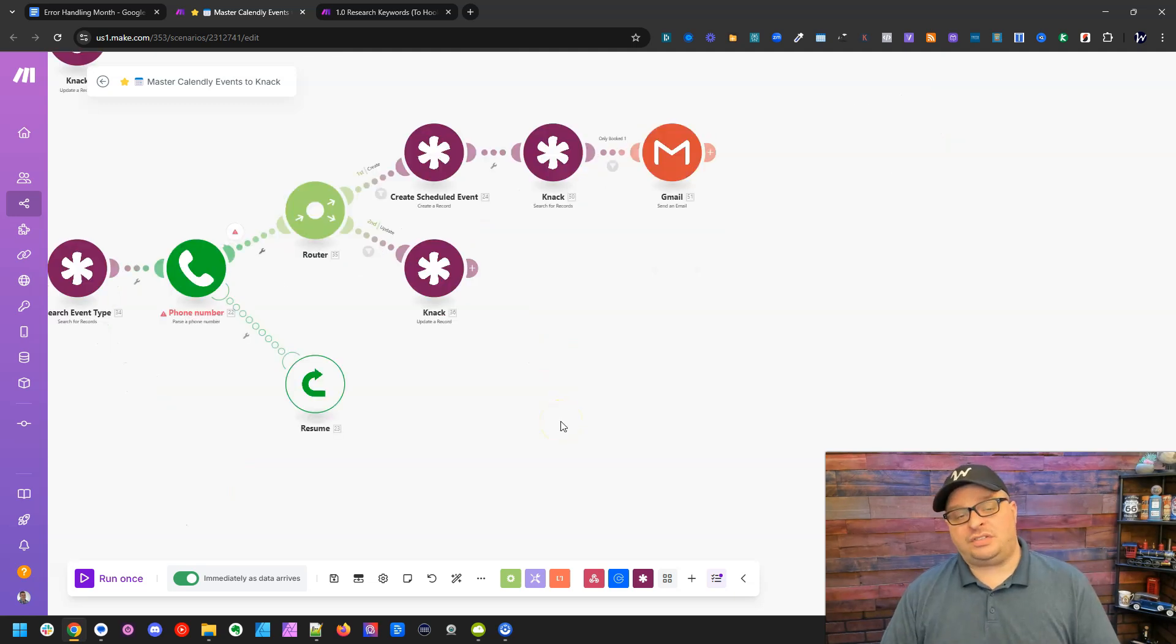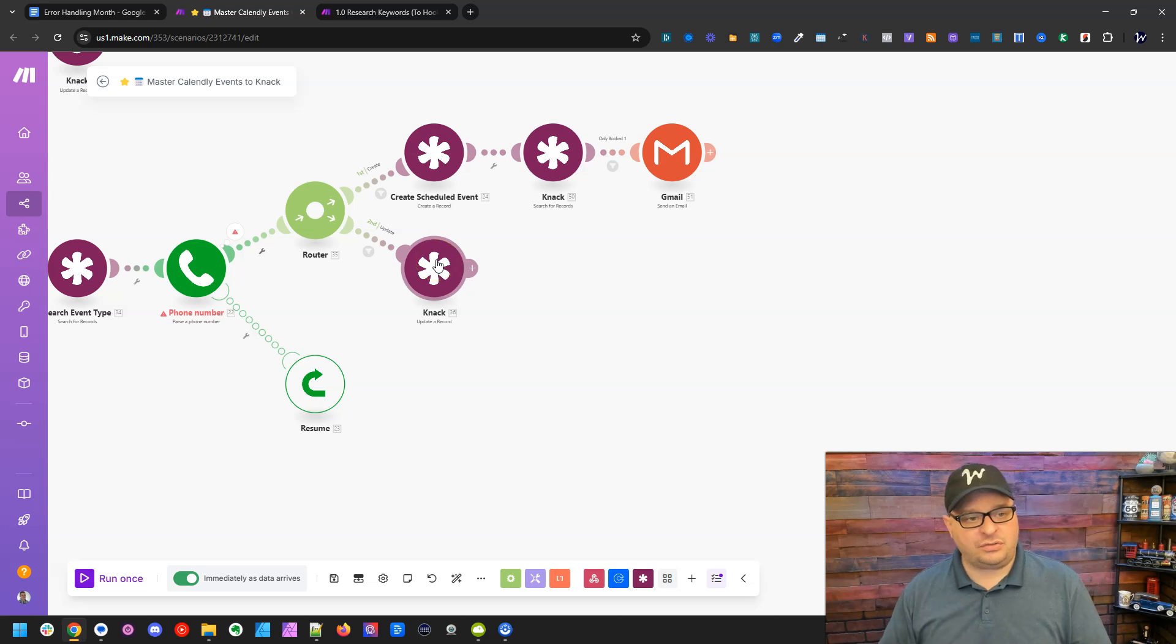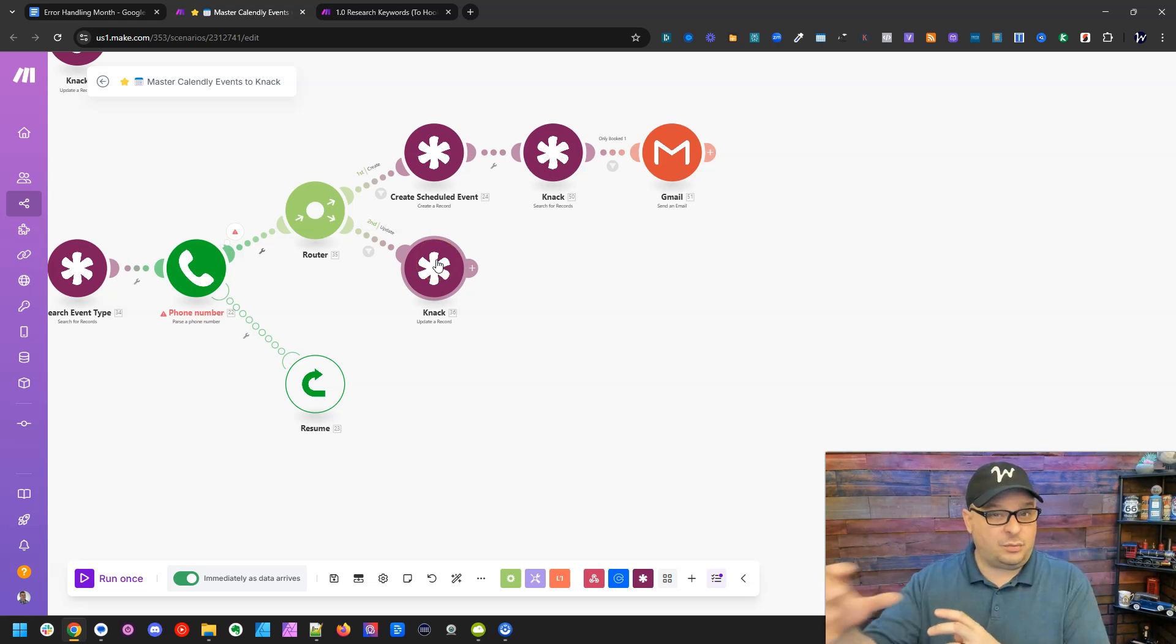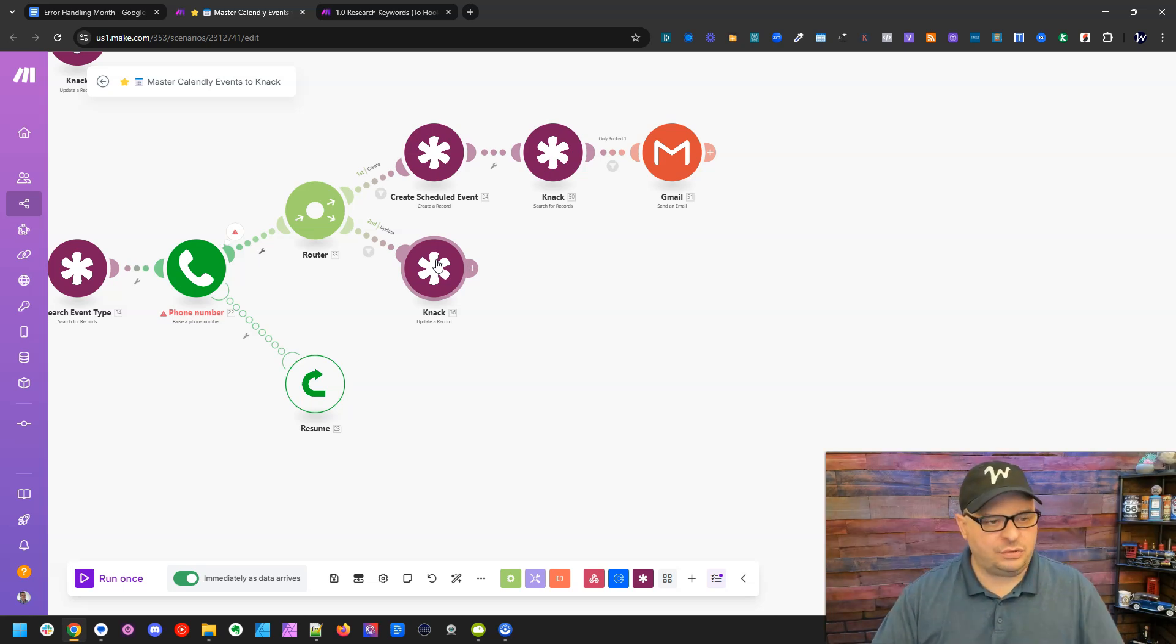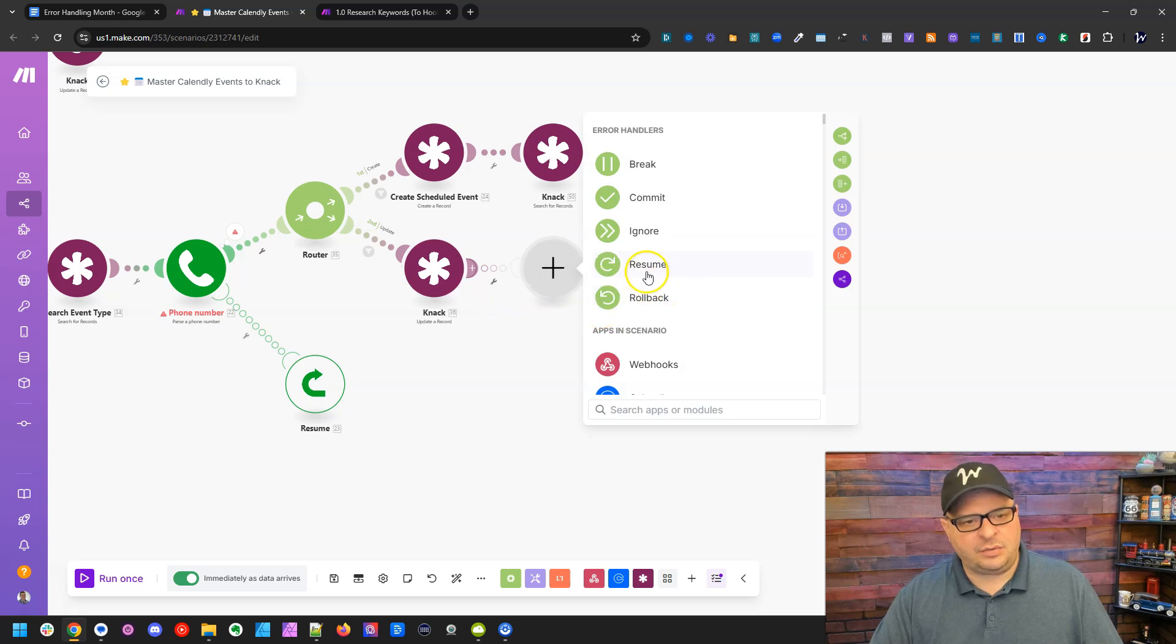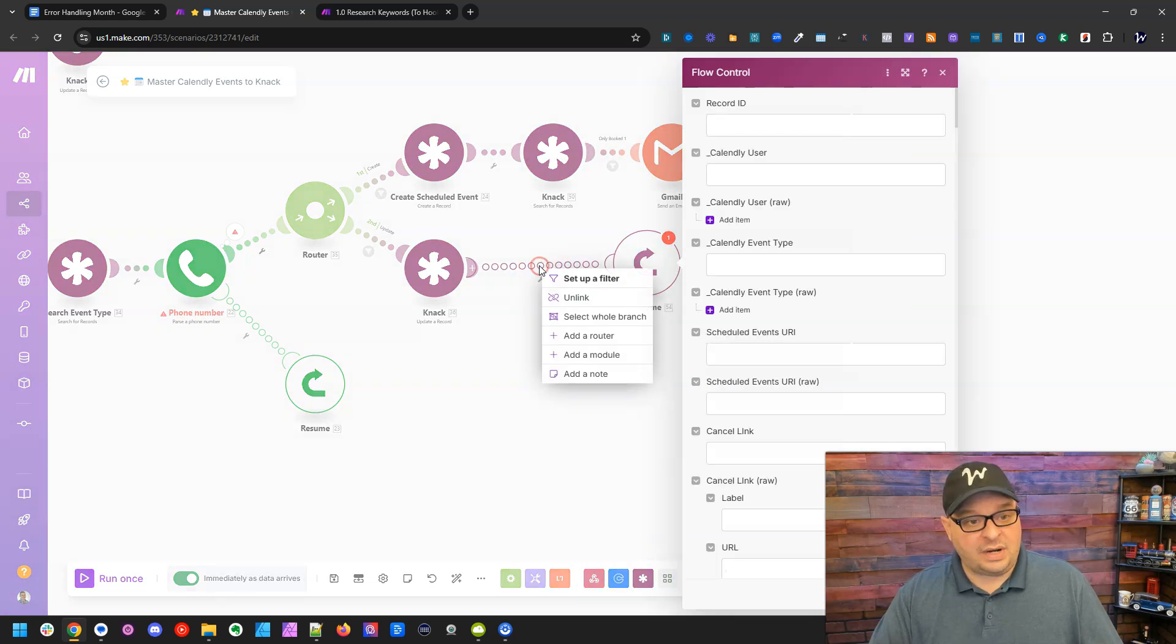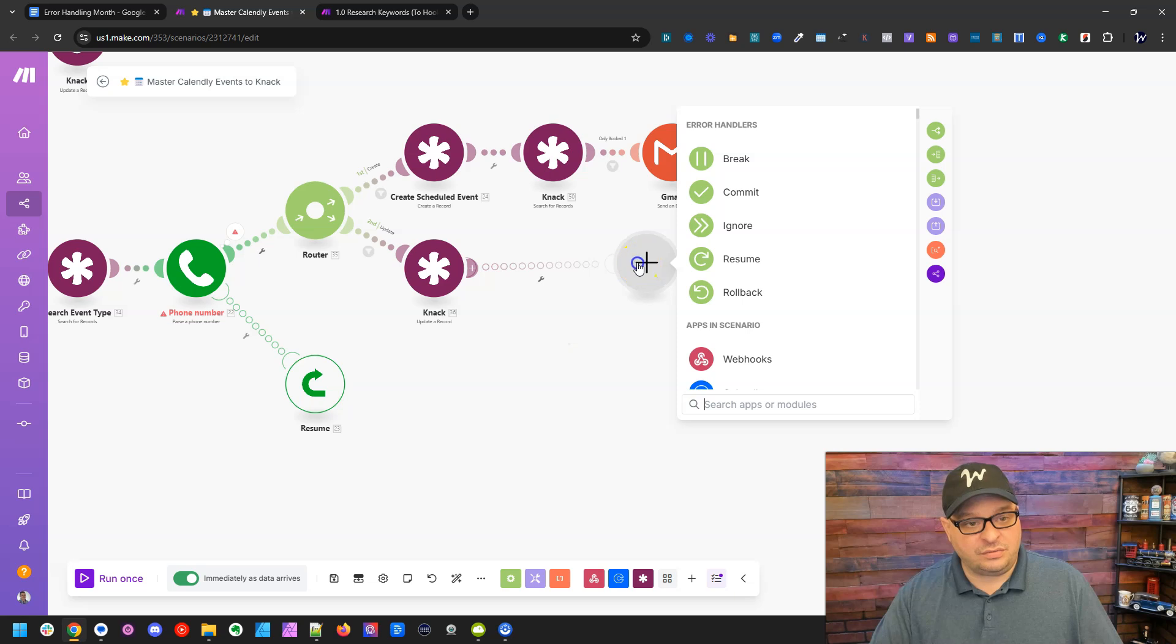Let me show you another use case here. Let's say I've got this module right here, this NAC module, and if it has an error, I can search somewhere else to get that data and then give it to my Resume. So I'm going to right click and add the error handler and do Resume. Next, I'm going to right click here and add a module.